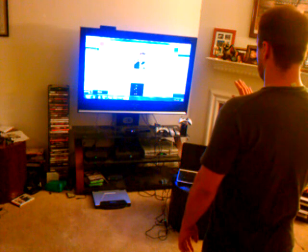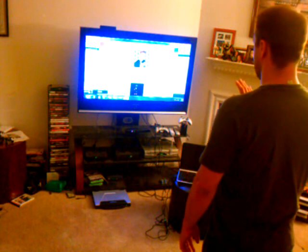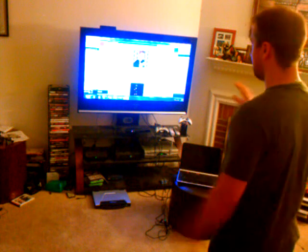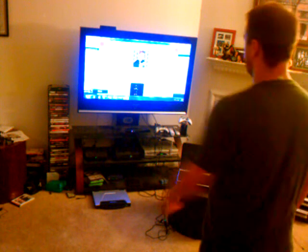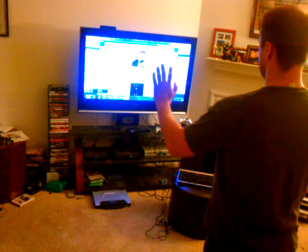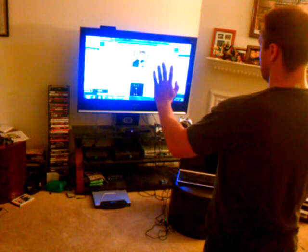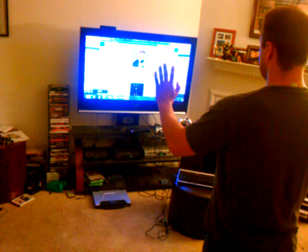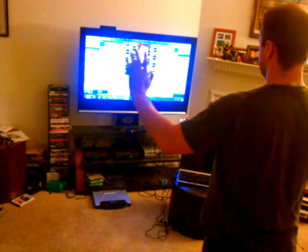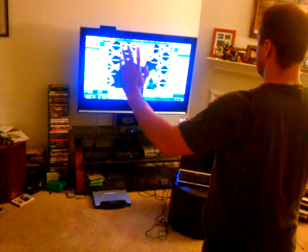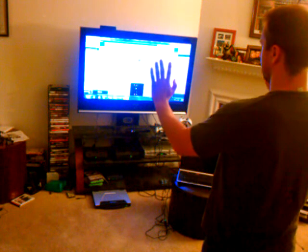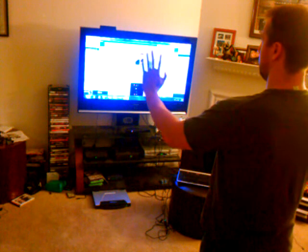If I want to change it to something else, I say stop, and it goes to stop mode. So now I can do whatever I want. If I want to enlarge the image, I'll say scale. It's now in scale mode, so it pays attention to how far apart my hands are. As I move my hands further and further apart, it gets larger.